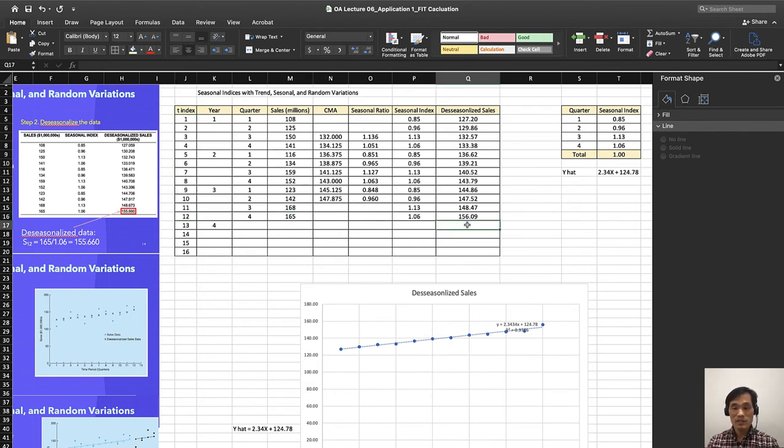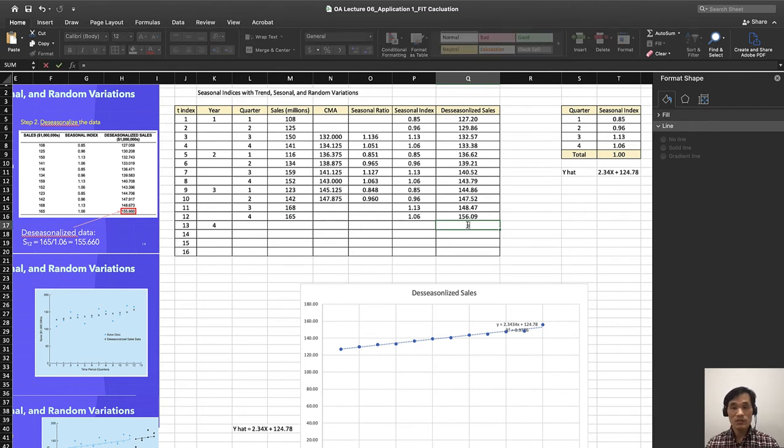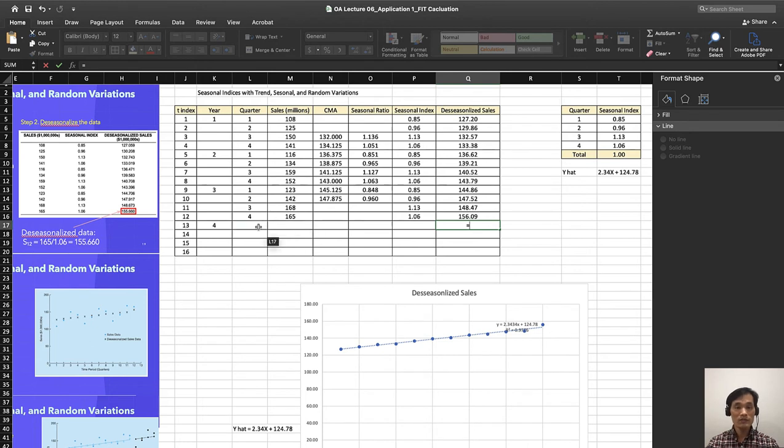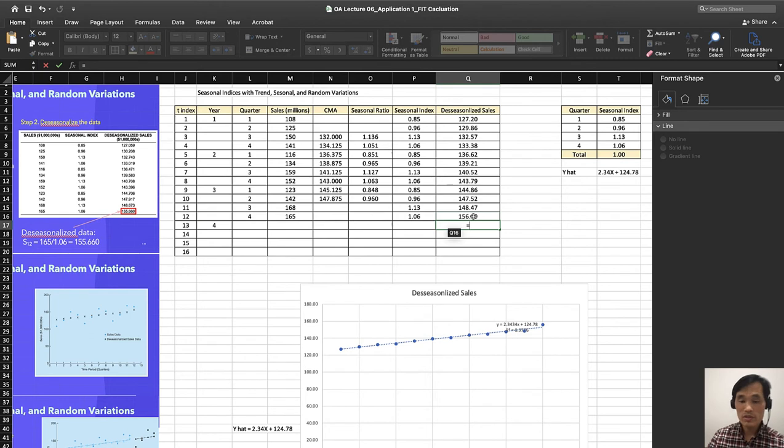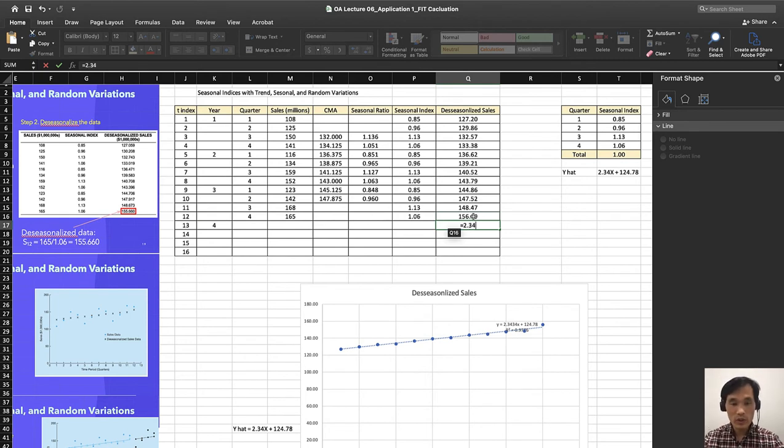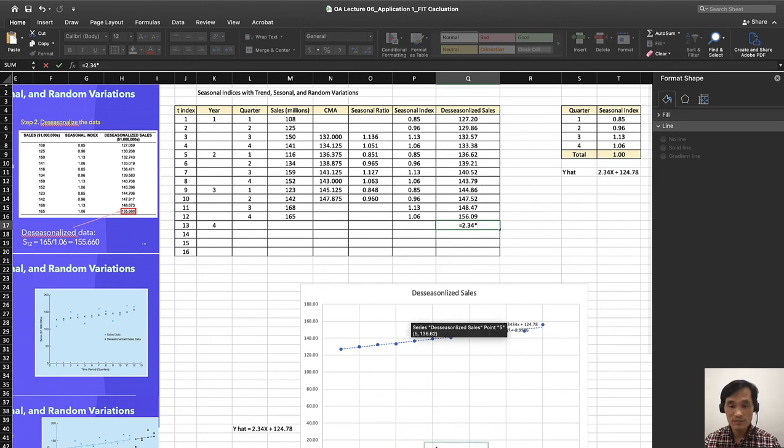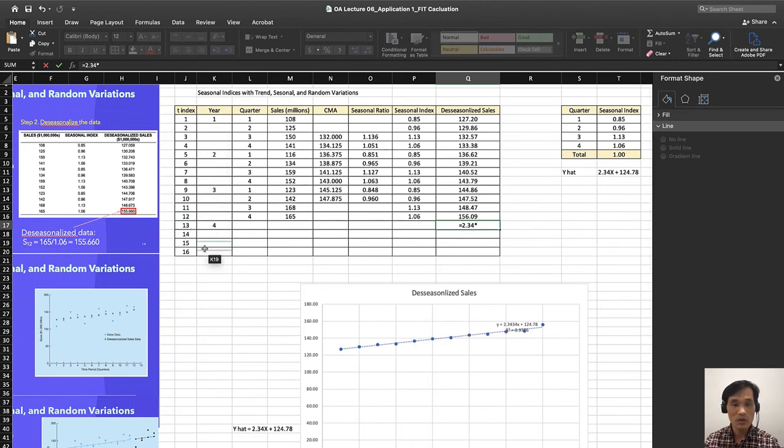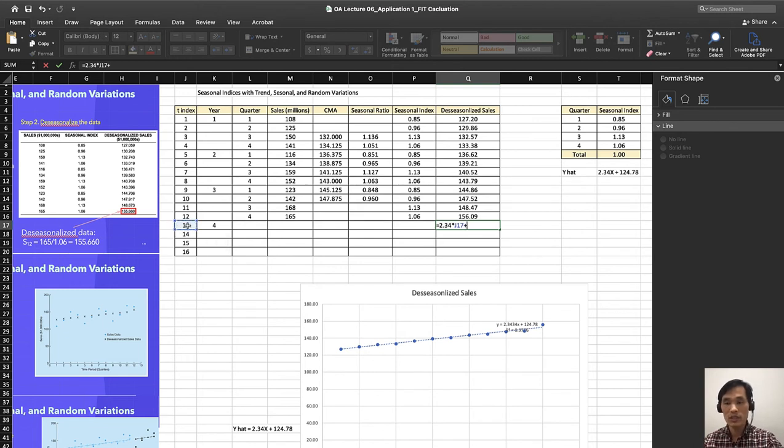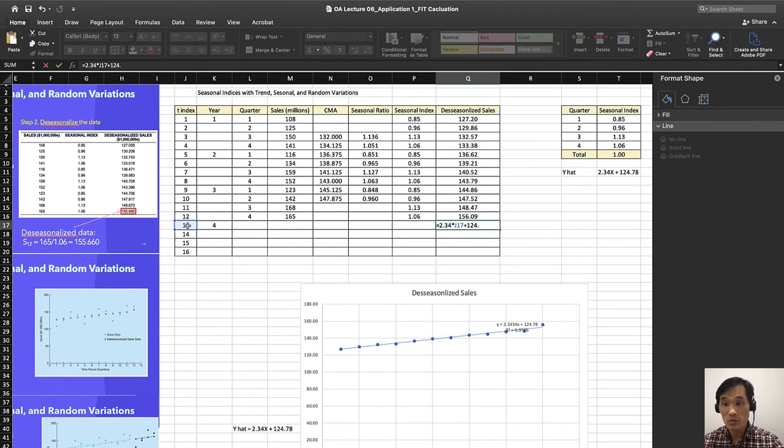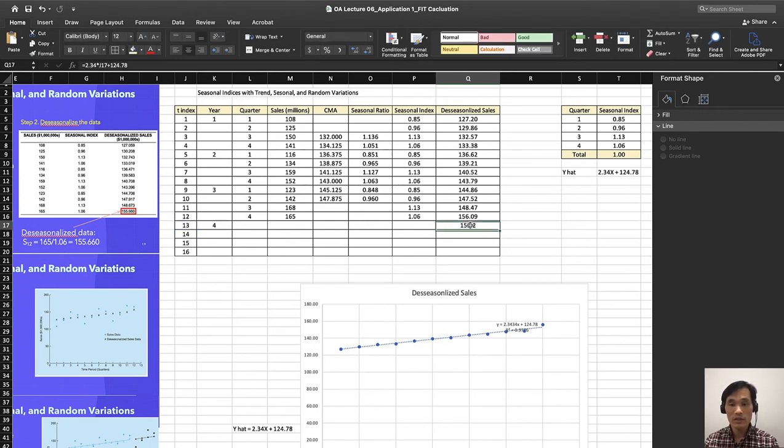Let's add here the forecast for de-seasonalized sales for quarter 1 of year 4 equals 2.34 times x. x is time, the first time index and so forth. When it is 13, what is it going to be like? And then the intercept is 124.78. That's over there.